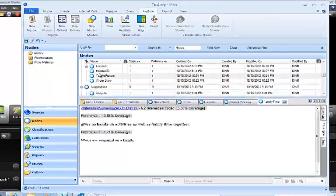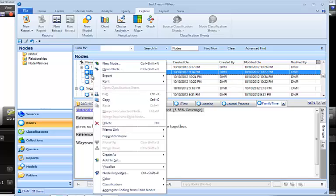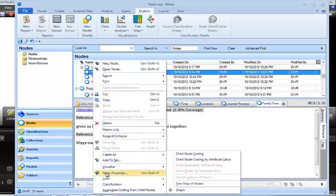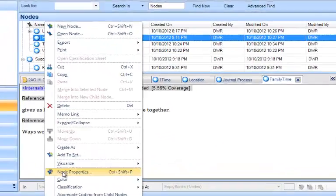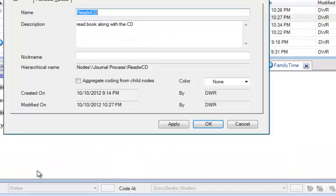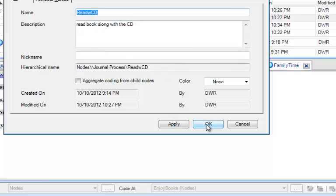The way to do that is to highlight the category in the nodes section and to right-click, and you'll see at the bottom of this box here it says Node Properties. We click on that, and then we get the description box. And of course, we see that this is Read with CD, and yes, it does have a description. Read book along with a CD, so that one's fine.